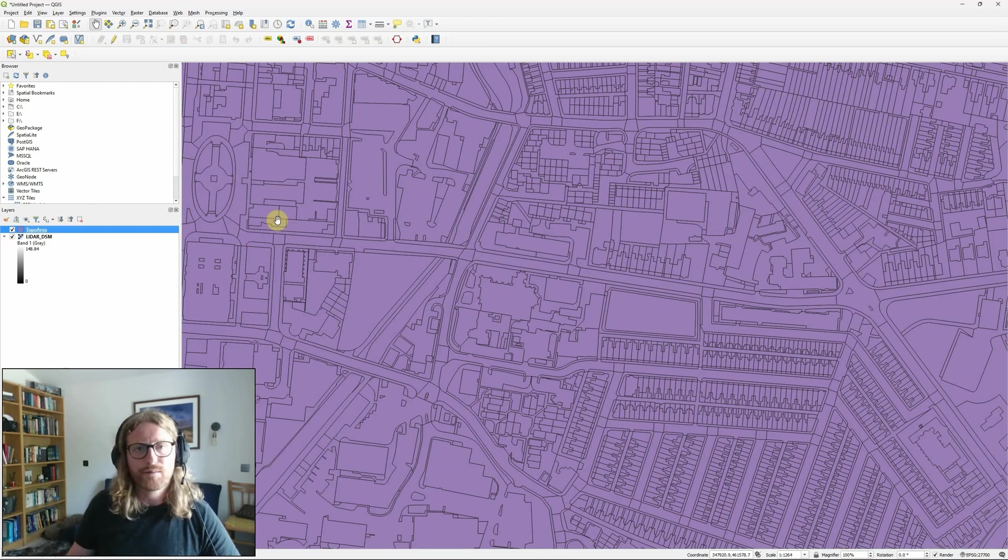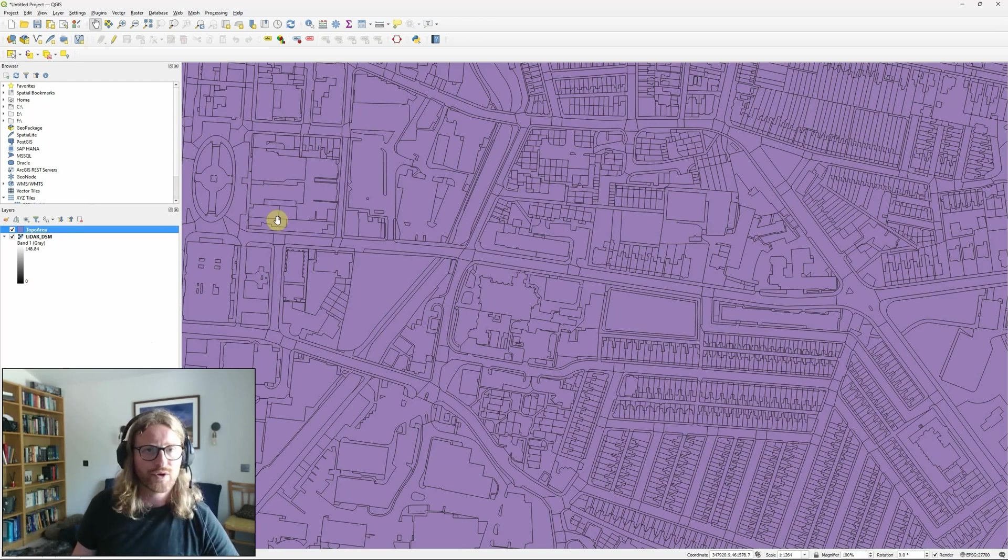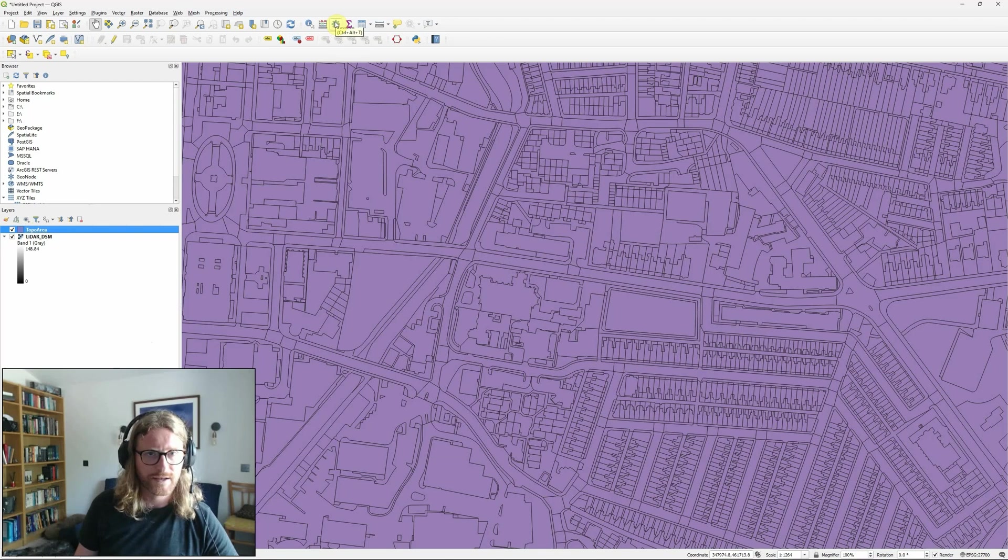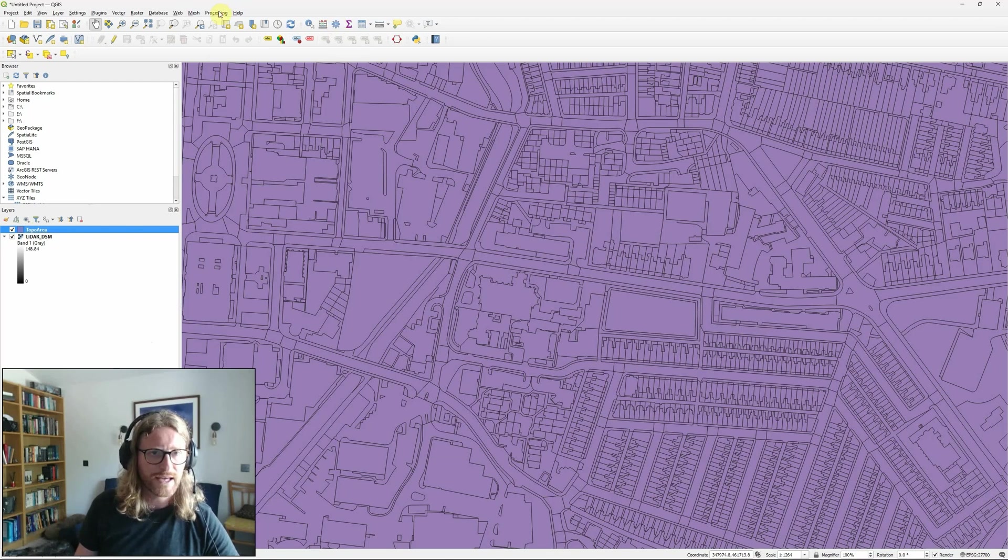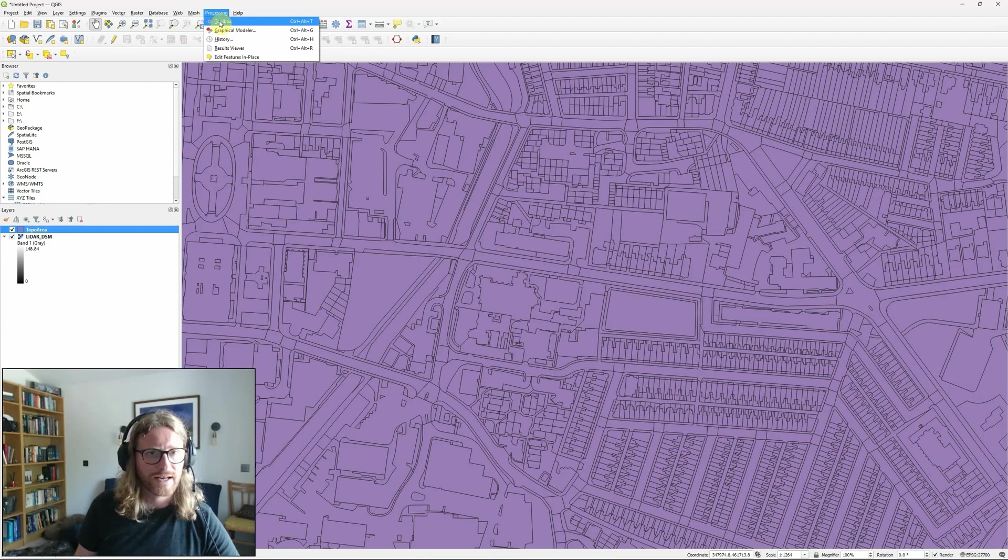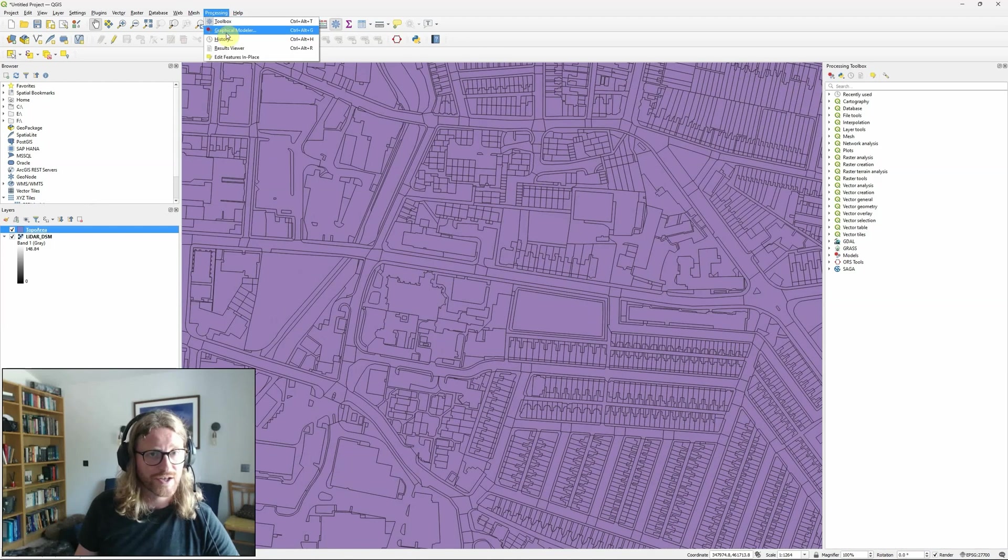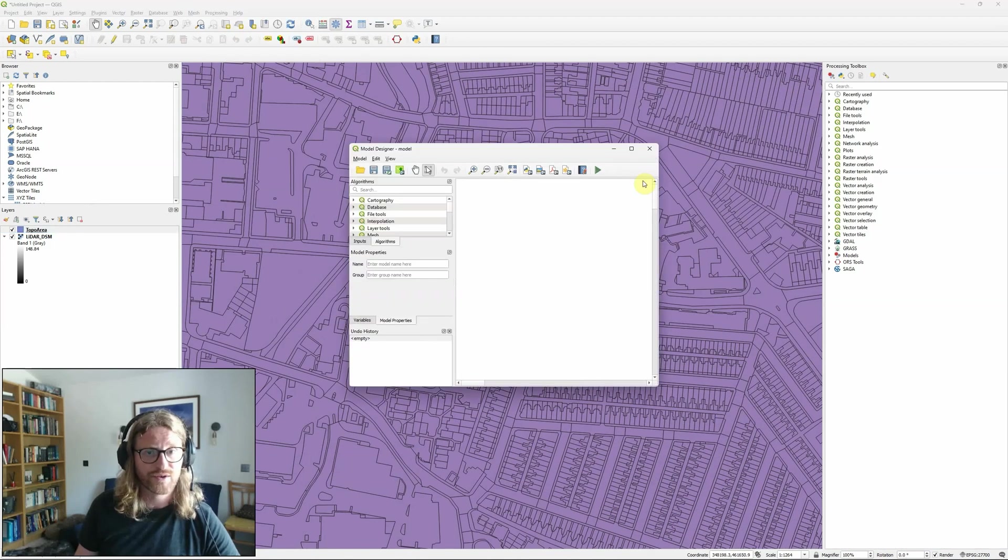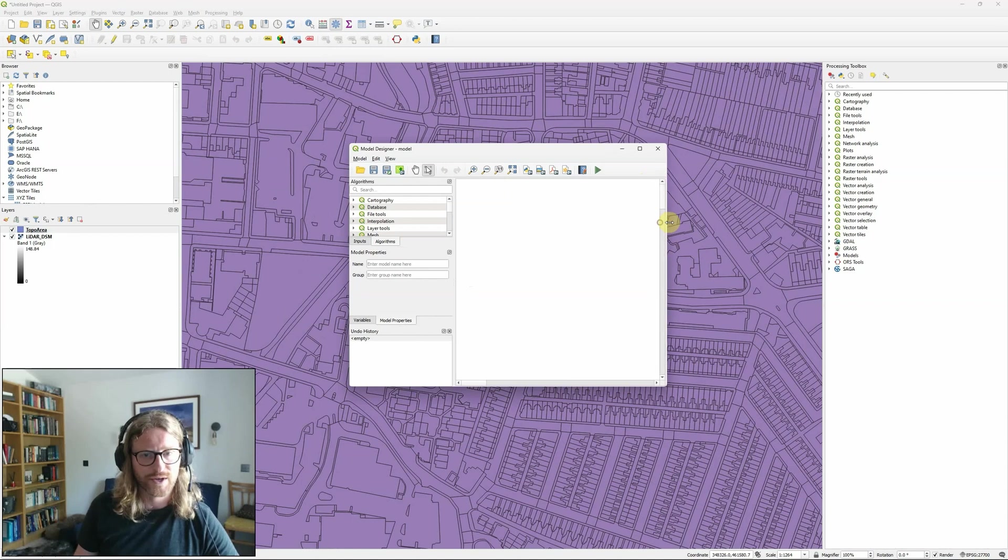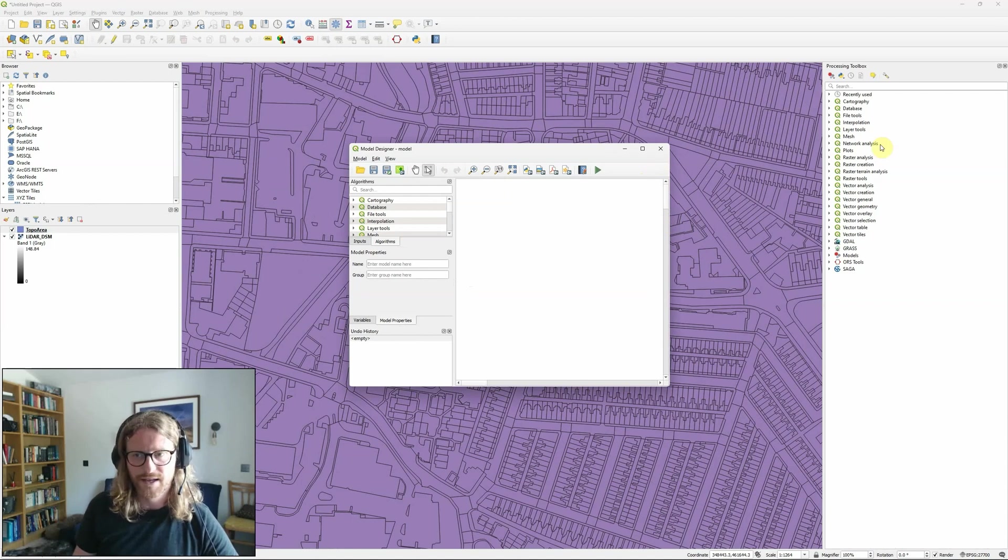The graphical modeler actually falls within the processing toolbox so we can get to that either using the toolbox button up here or going to processing and then toolbox. We can actually go straight to the graphical modeler through processing and graphical modeler as well to open up a brand new model.